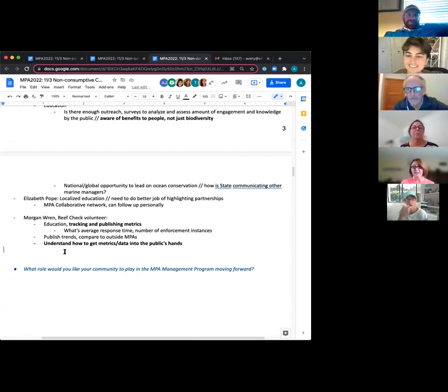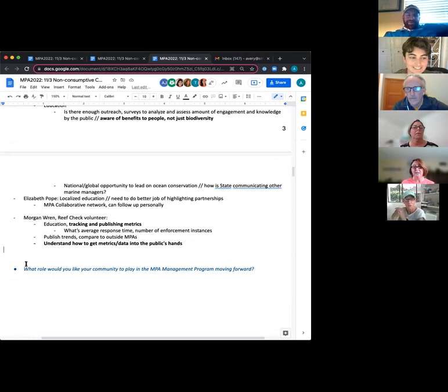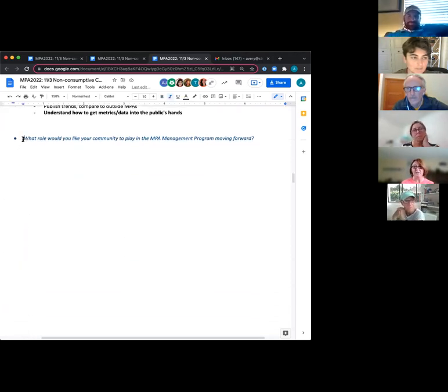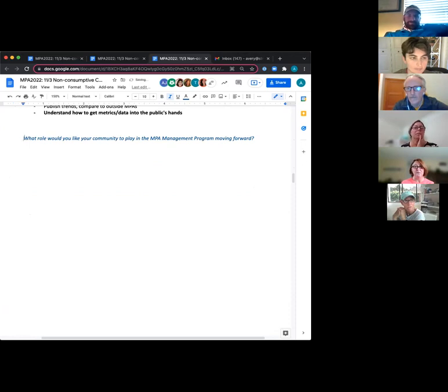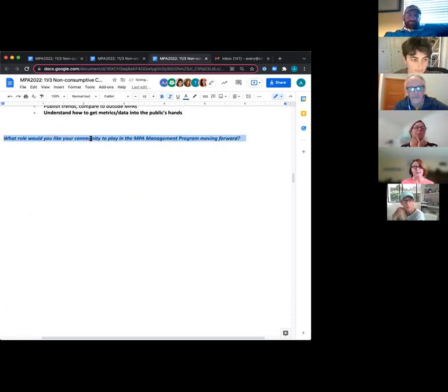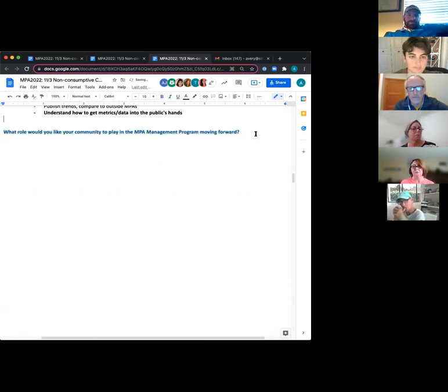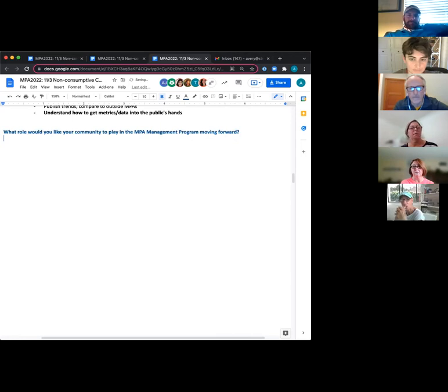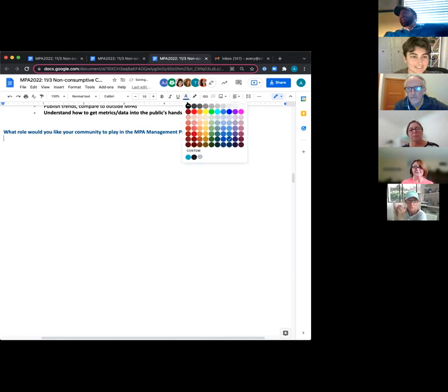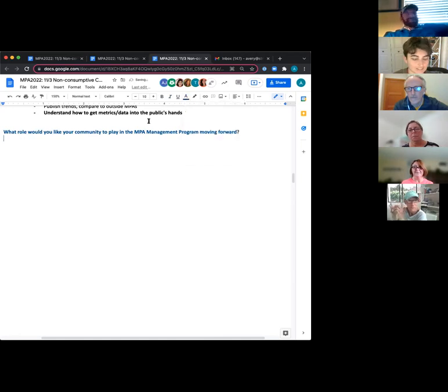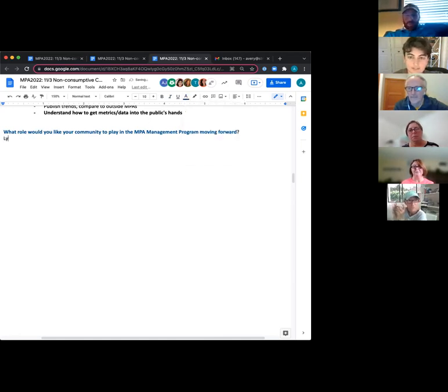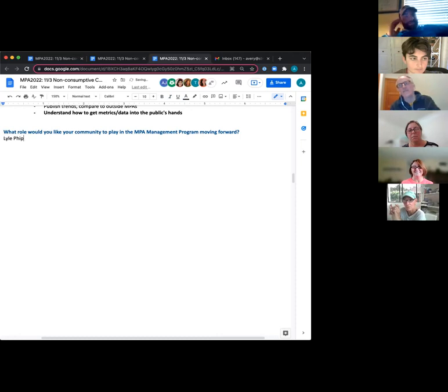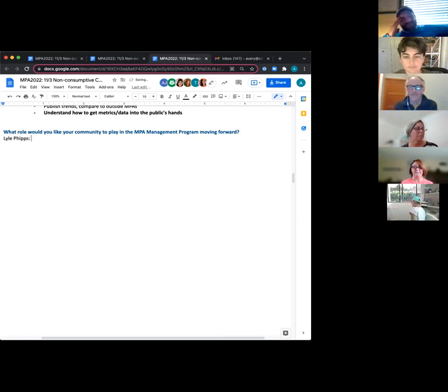Great. Then I think the next question, I think our group is going to have some awesome input here because I've already been hearing some of it. What role would you like your community to play in the MPA management program moving forward? Lyle, go ahead. There we go.